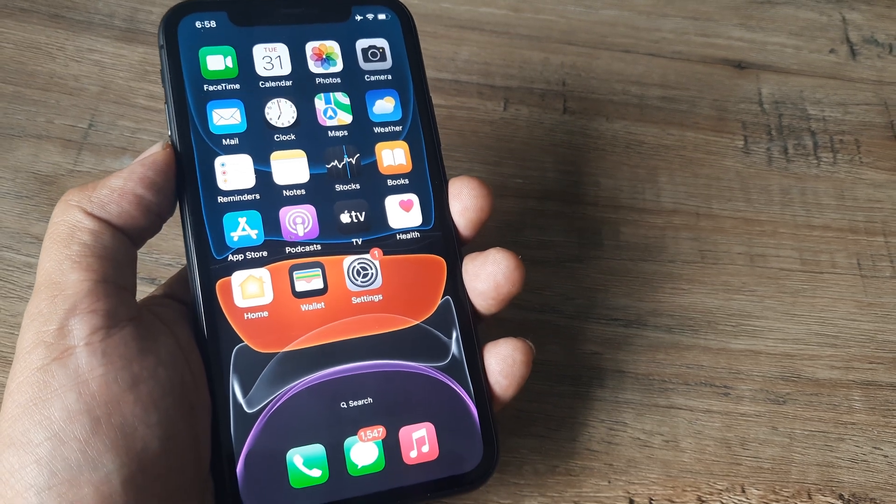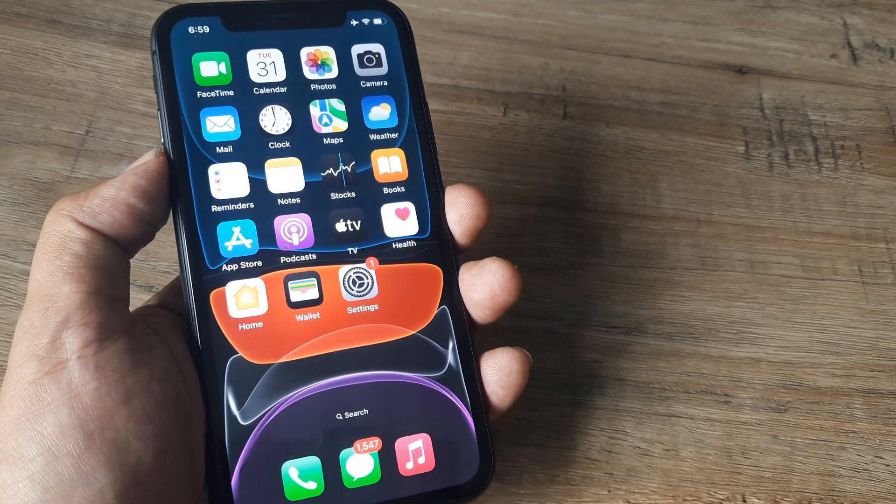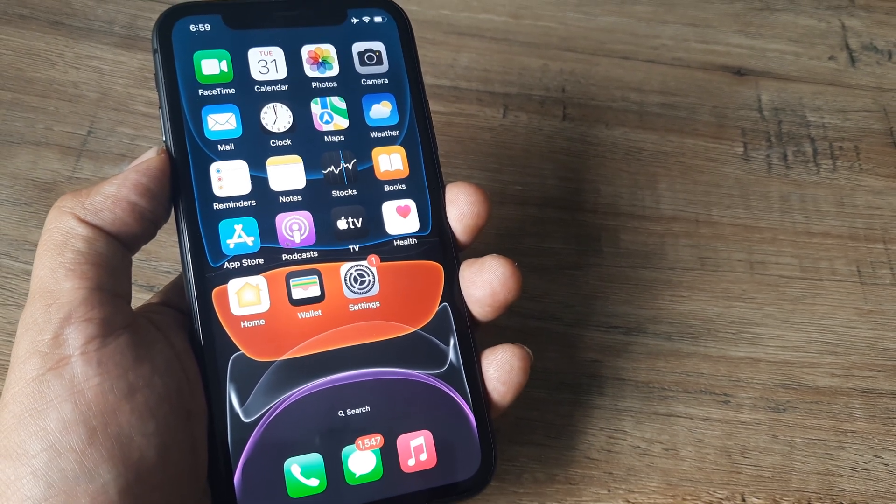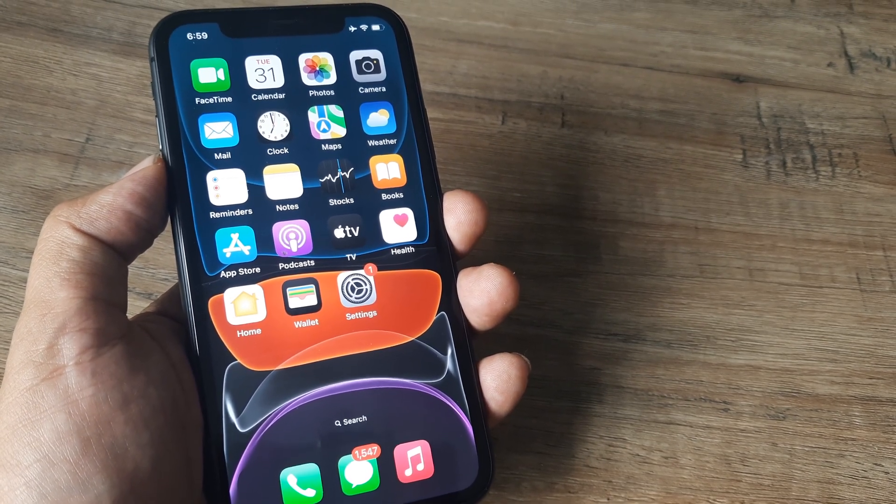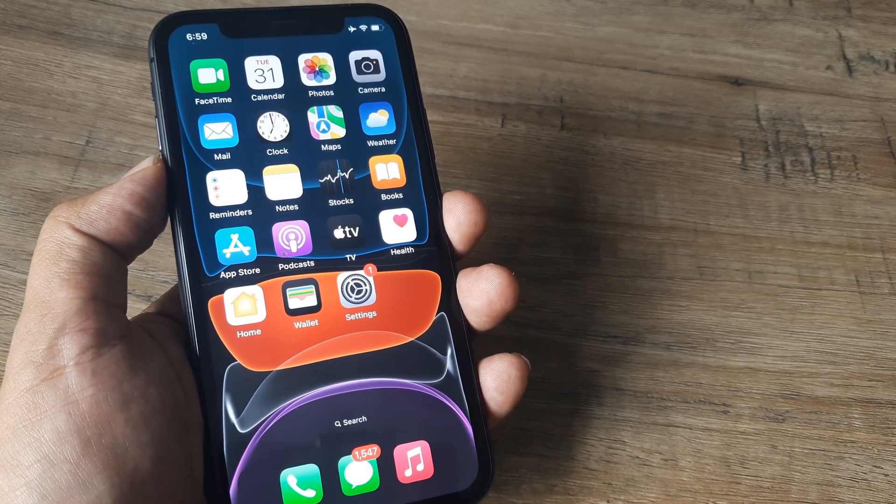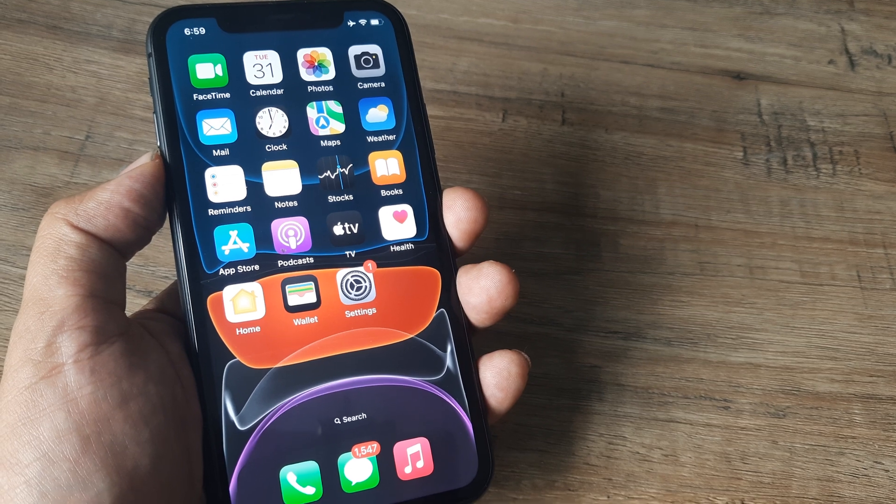So welcome back guys, my name is Amlan and in today's Make March 3 campaign, we go about fixing a certain iPhone issue.